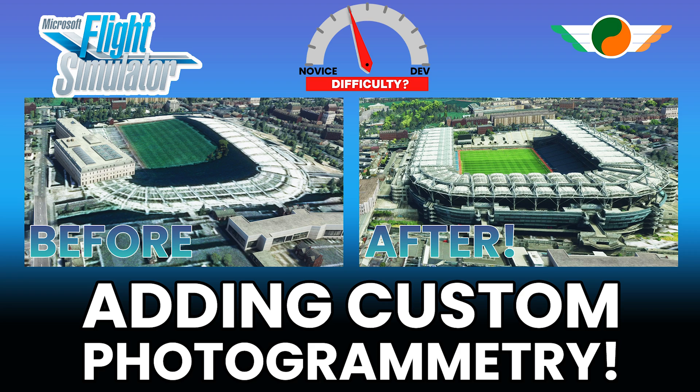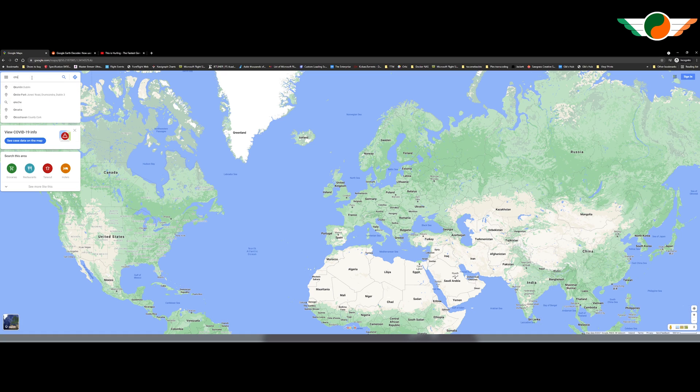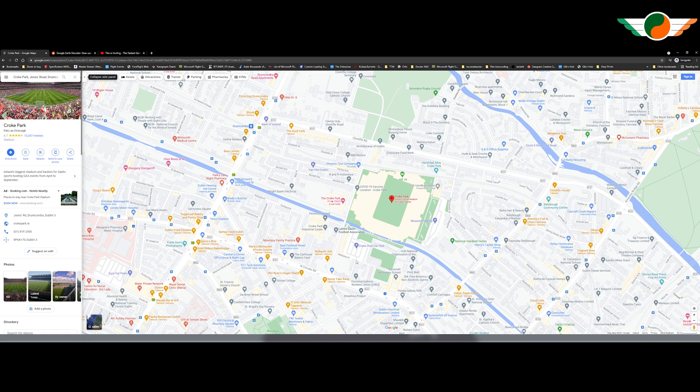So hopefully that sounds like a plan. And without further ado, let's jump in. Starting off in Google Maps, I do have an idea of a location and that's Croke Park.